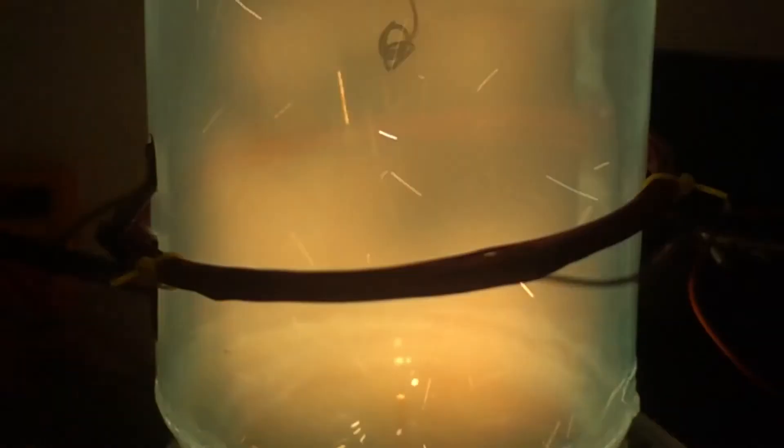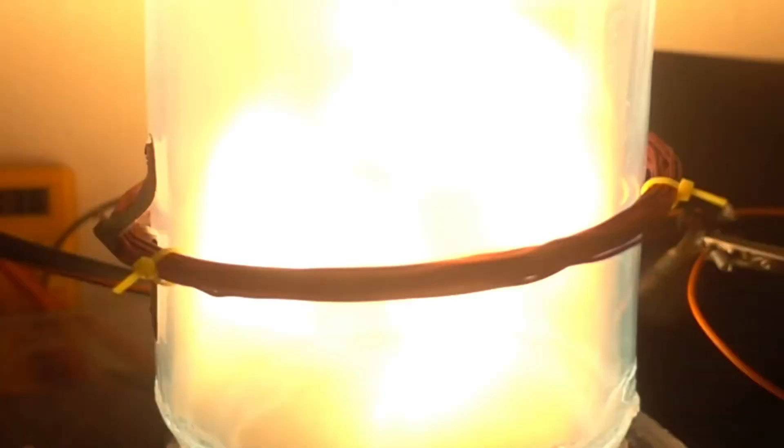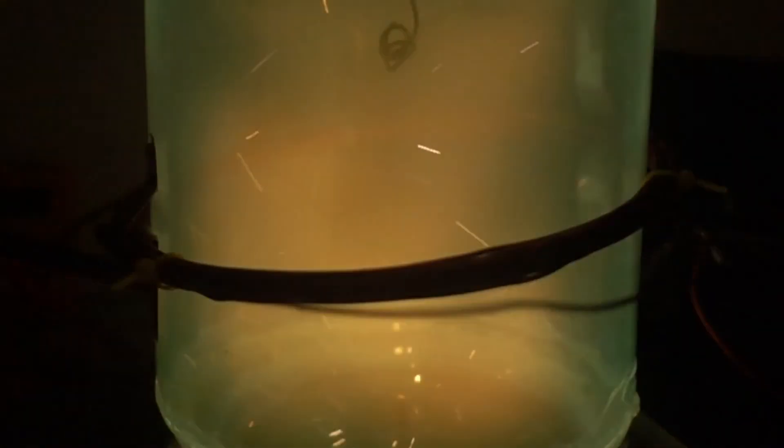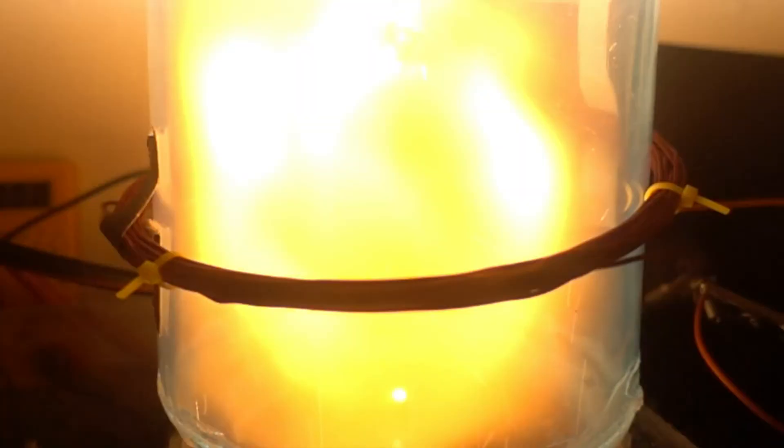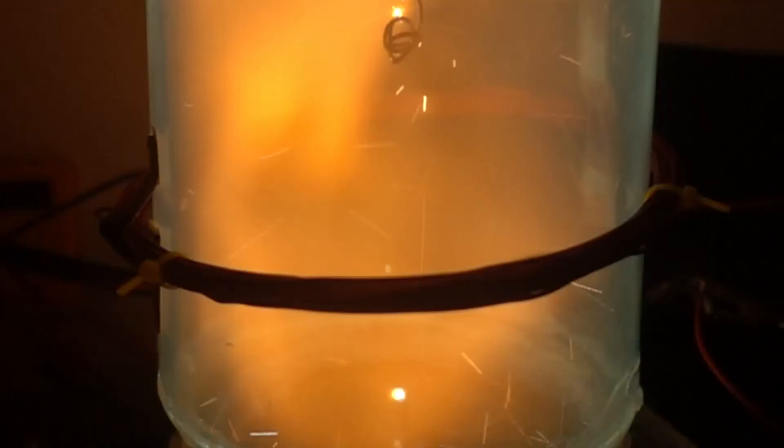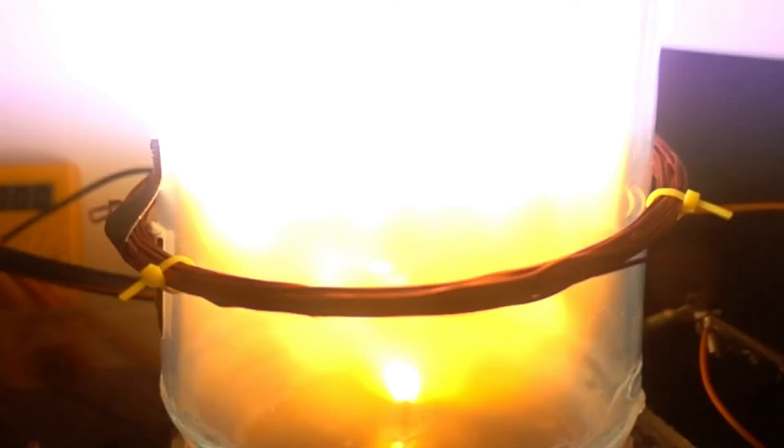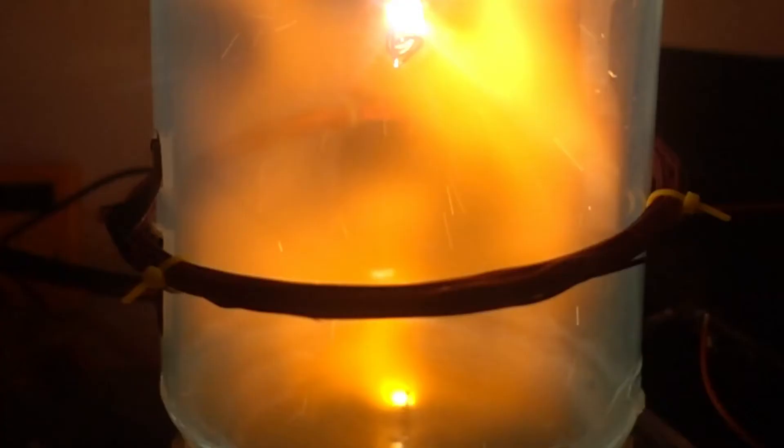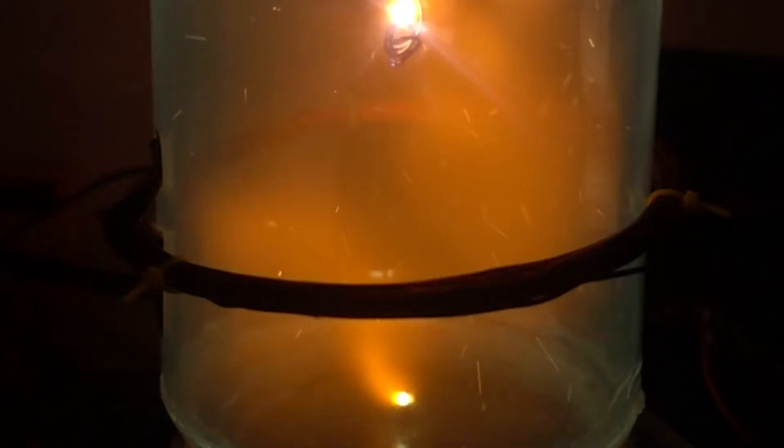So going again with the bigger capacitor bank, the entire thing lights up, can't see anything. Basically look at the after effects. What's interesting is you can actually see the plasma spiraling up at the end. Like the remnants of the plasma is spiraling.